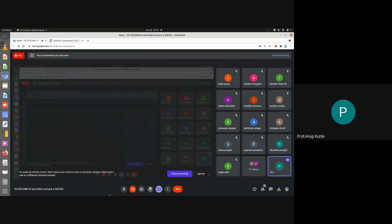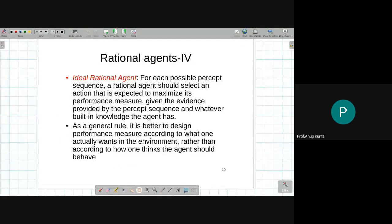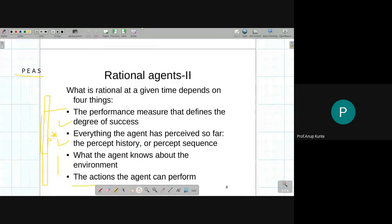Sorry, there was some network issue at my end which I had to resolve. Yesterday we covered what is meant by a rational agent and the agent definition. So we'll just continue — we did talk about the rational agent.